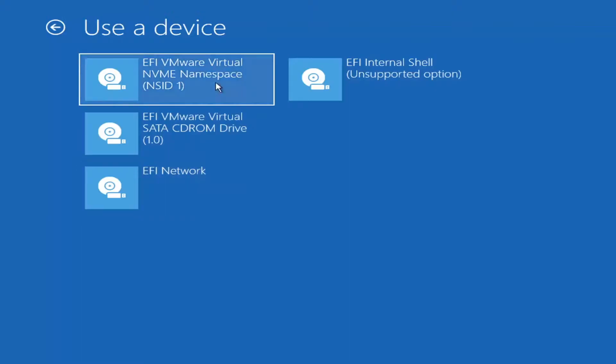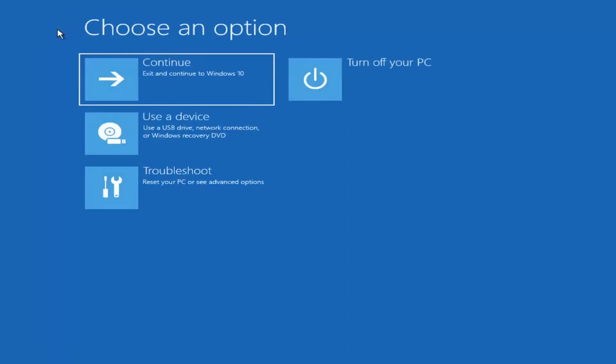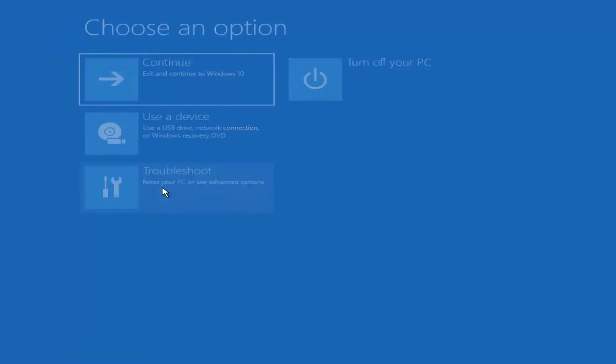Again, the name might be slightly different in your case, but there shouldn't be too many devices here, so pretty straightforward. Again, if we were to select any of them, it would open up different options.